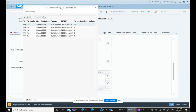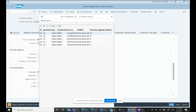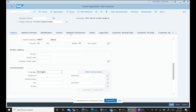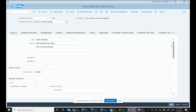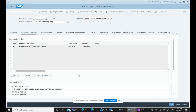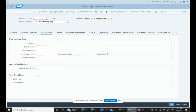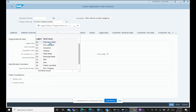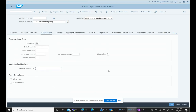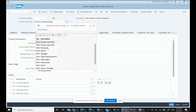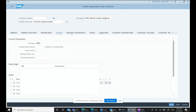After hitting Enter, the system prompts for a tax jurisdiction code, which is required if SAP is integrated with a tax engine like Vertex. We select the jurisdiction code. Moving on to identification, we can enter an external identification. Under Control, we can specify the business partner type — direct, indirect, strategic, etc.